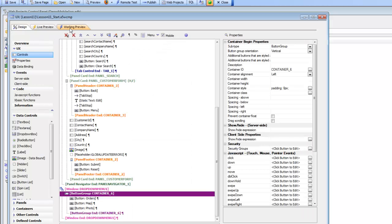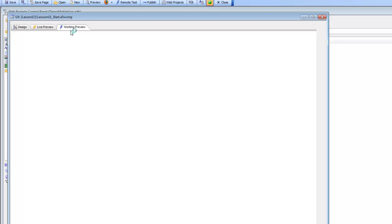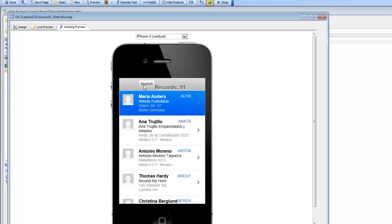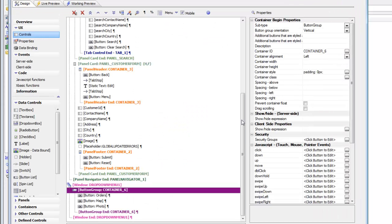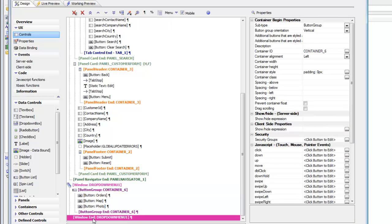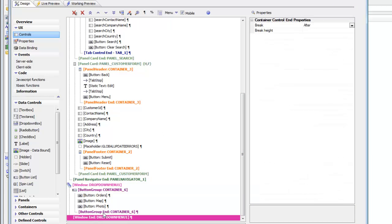And then let's go now and make this button over here open up a slide-in menu. So in order to do that, we go back to design mode and then scroll down to the very bottom of the screen. And then at the very end, we're going to add a new container window and we're going to call it slide-in menu.